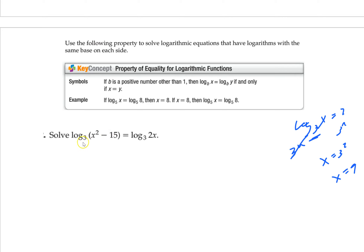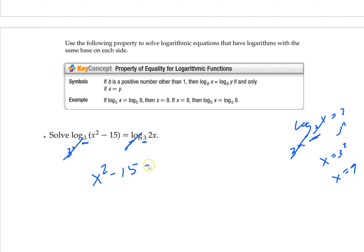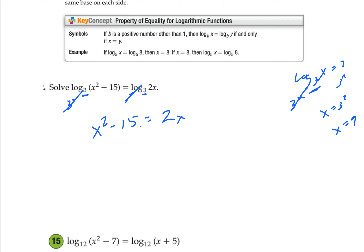With two logs, same idea. What's the base? 3. Take it to both sides. These cancel. You get x squared minus 15 equals 2x. It only works when the logs are the same base — that's the only way it could work. You can't do it if the logs have different bases, at least with what we've learned so far.